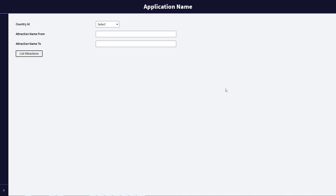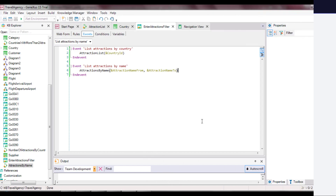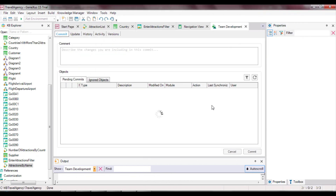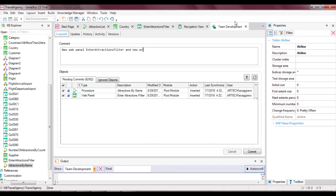Lastly, we send everything we have done so far to GeneXus Server. In the next video, we will see other ways to send and receive parameters, including the effects of placing an attribute in the PARM rule instead of a variable.